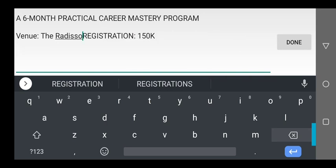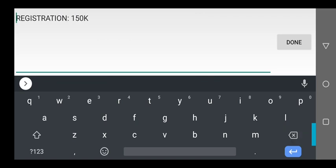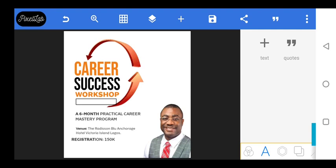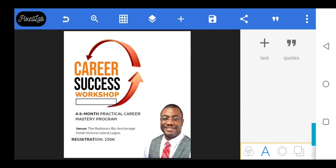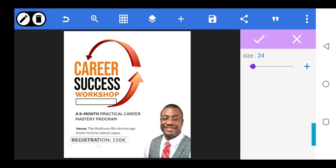We are almost done with the design. This information here is the registration details. We'll just move it, increase it, and then move it here.